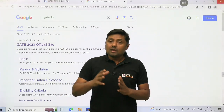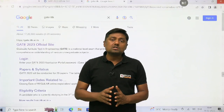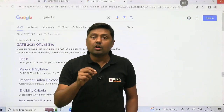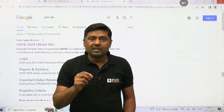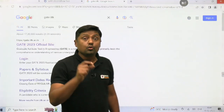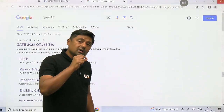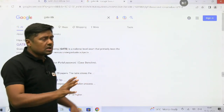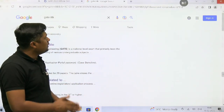Now, IIT Kanpur announces the response sheet for GATE 2023. Now you can watch your response. What is the procedure? I am going to explain you.